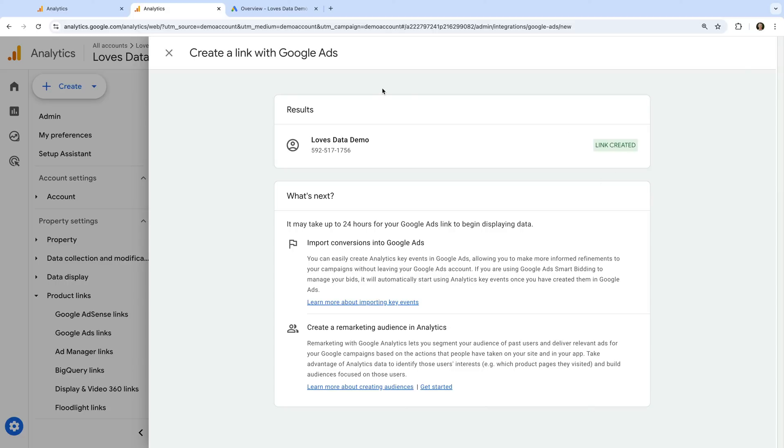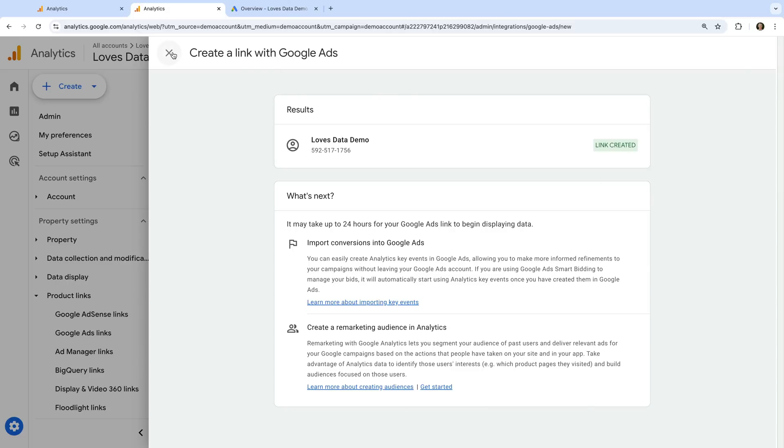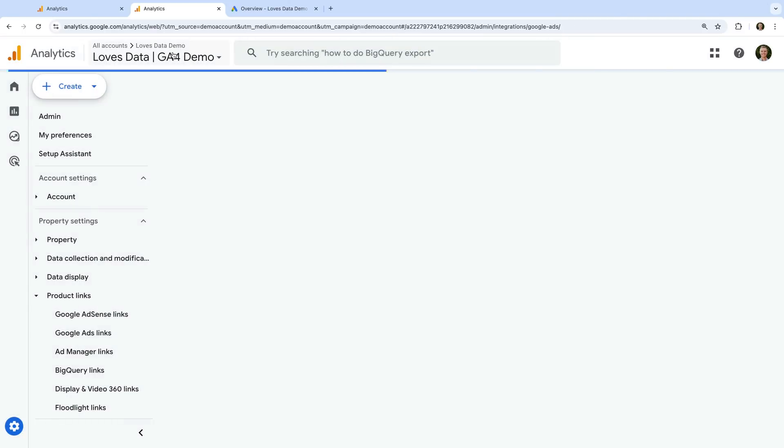Let's close this. We can see the account we've just linked. And if you have multiple Google Ads accounts linked to the Google Analytics property, you will see them here too.